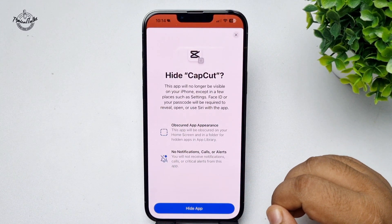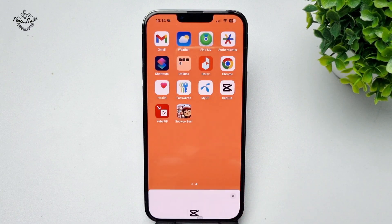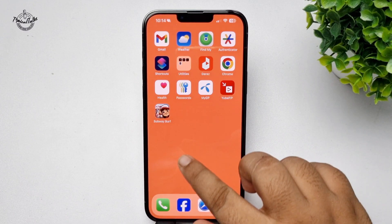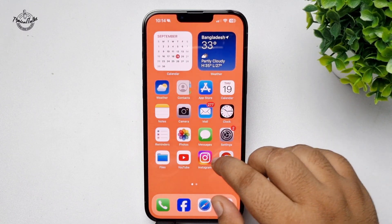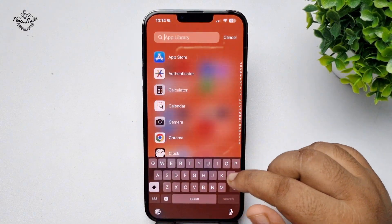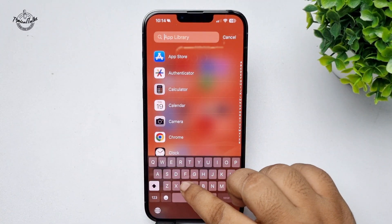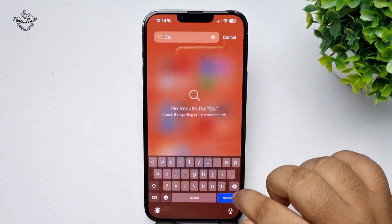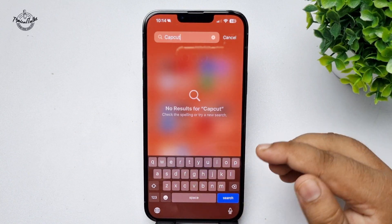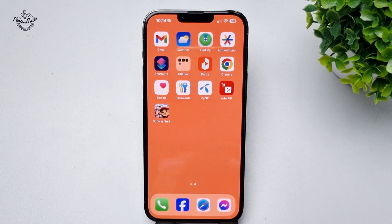Once you've successfully scanned your Face ID, tap on 'Hide App' and the app is successfully removed. You can also search for the CapCut app in your App Library — as you can see, it's no longer showing there.